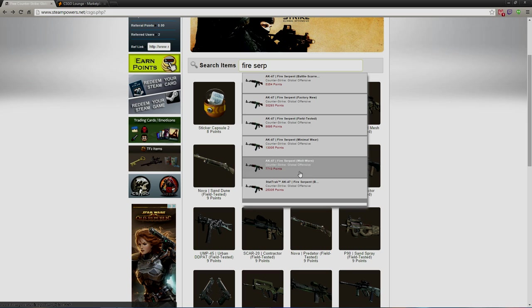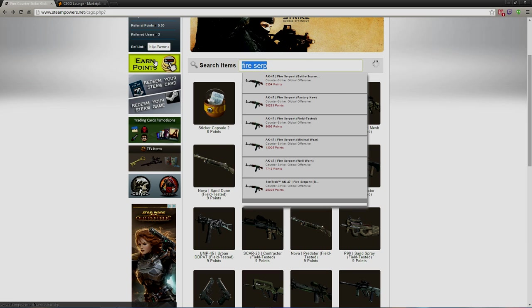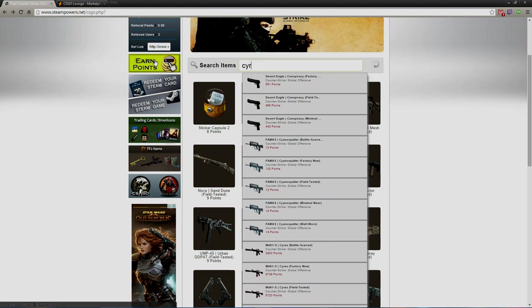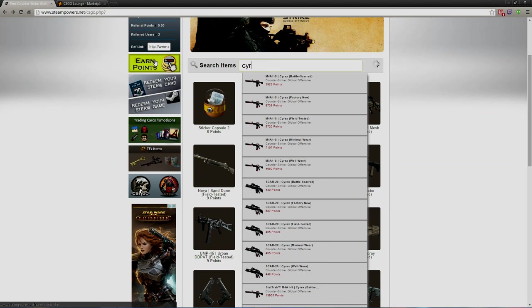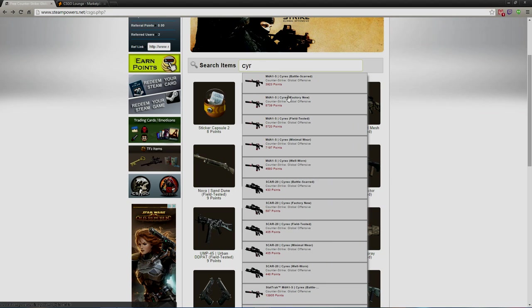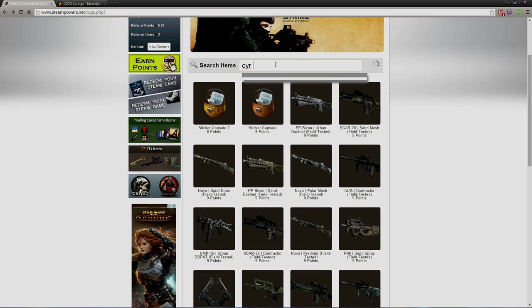See, I would be going for these ones right here, Well Worn or Field Tested. I don't think I'd get the Battle Scarred. I just go for the Well Worn or Field Tested. Cyrex, there we go, the Cyrex. You go for that Factory New, 8,000 points.